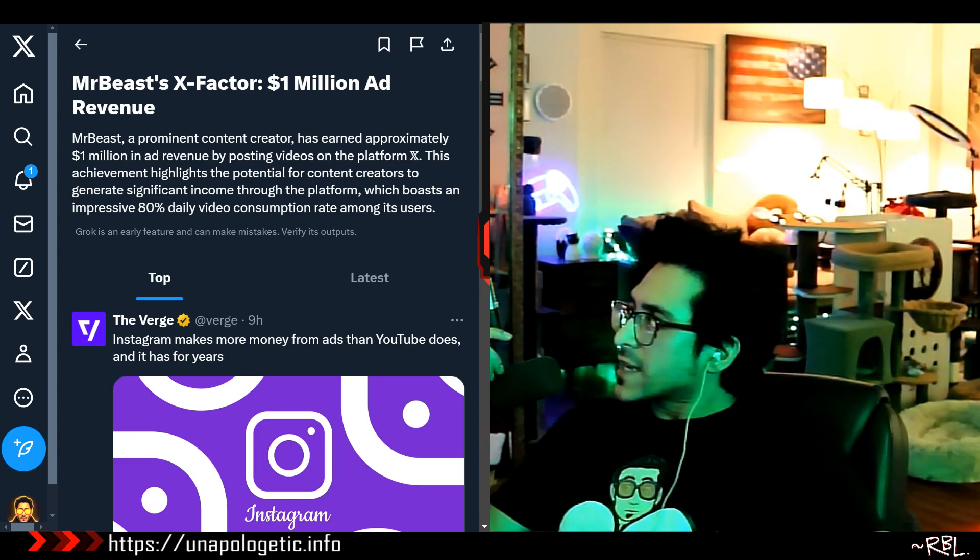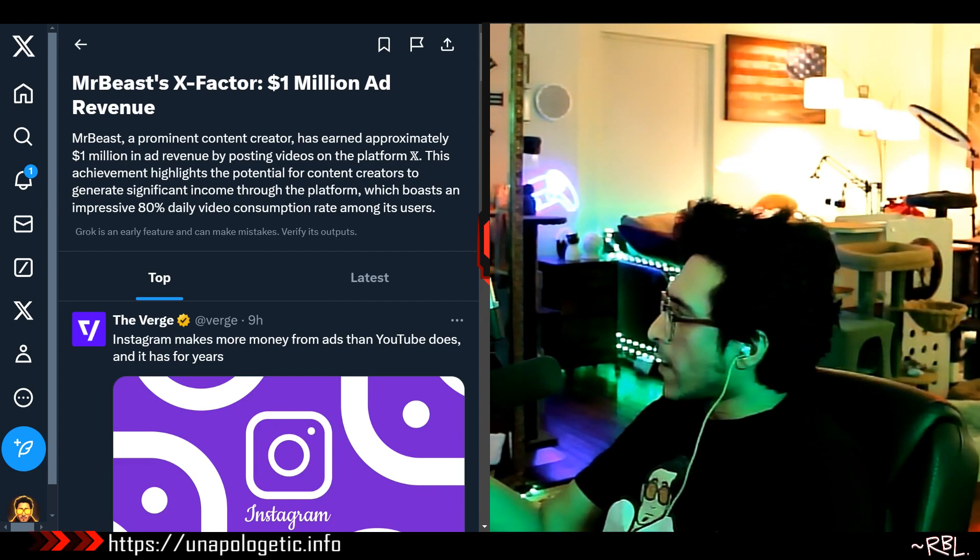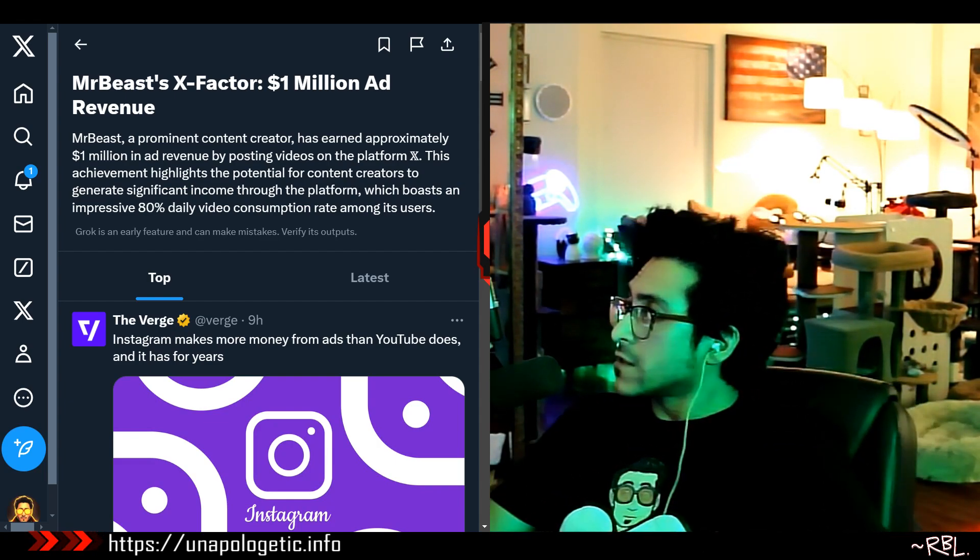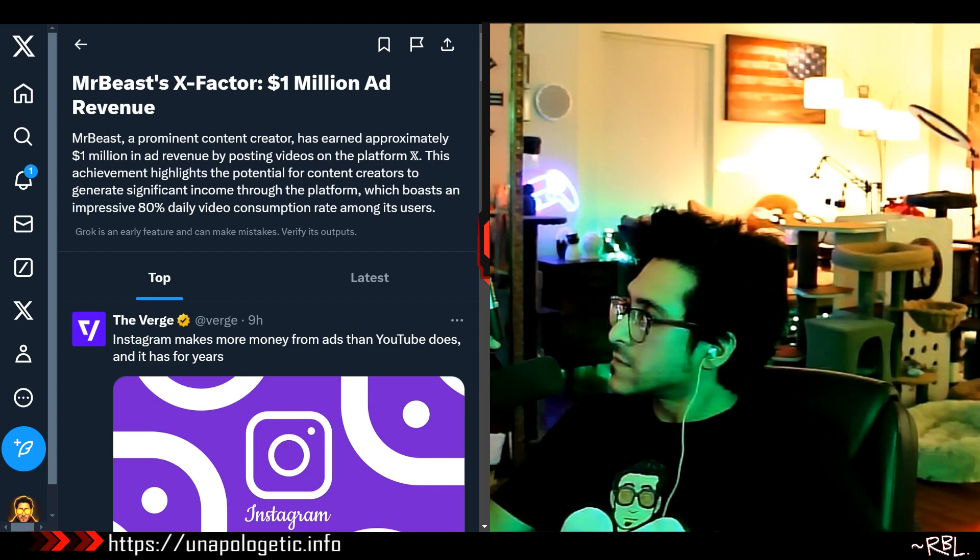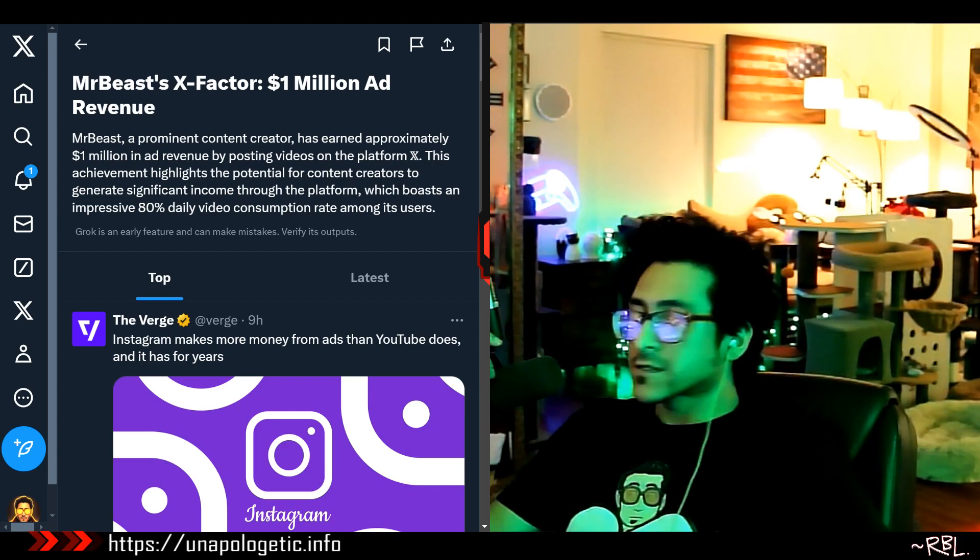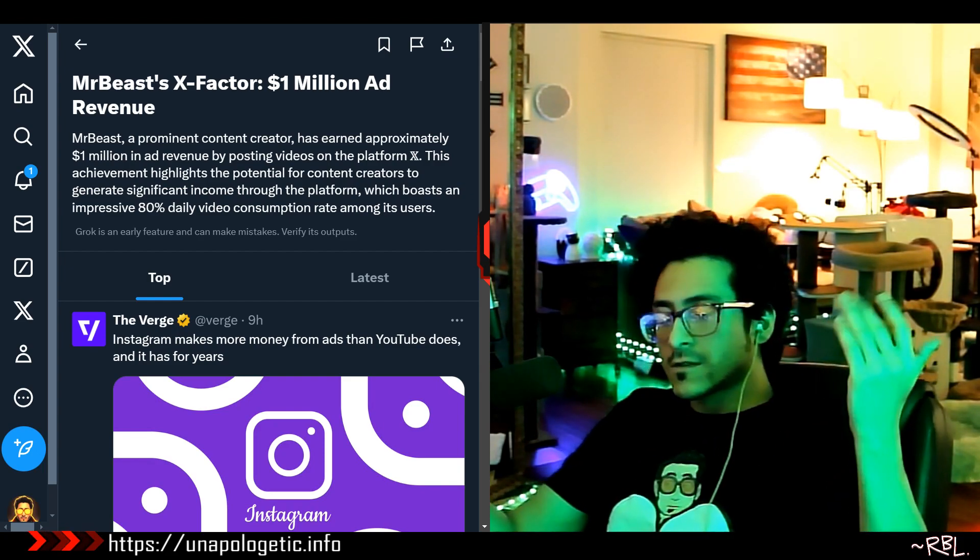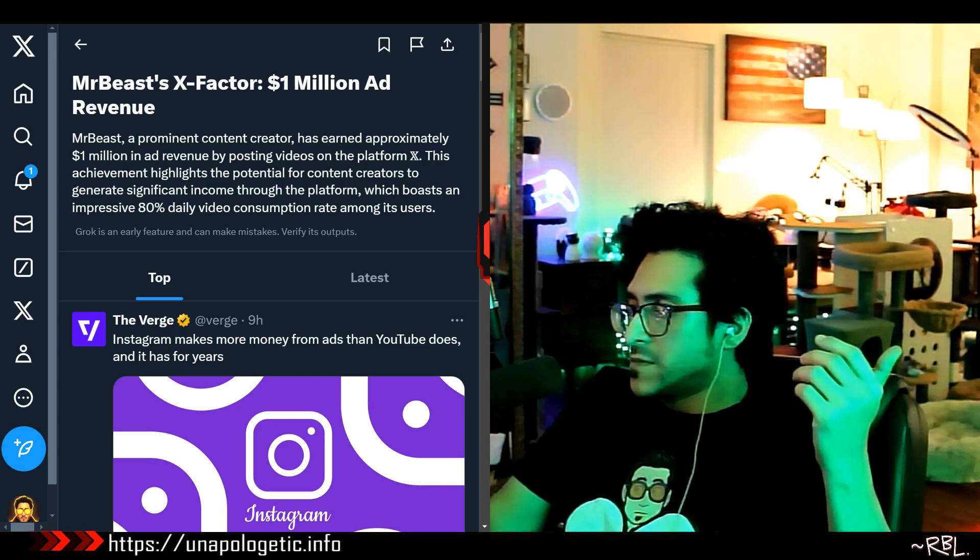MrBeast's X-Factor, $1 million in ad revenue. Ladies and gents, gather around. Let's talk MrBeast.